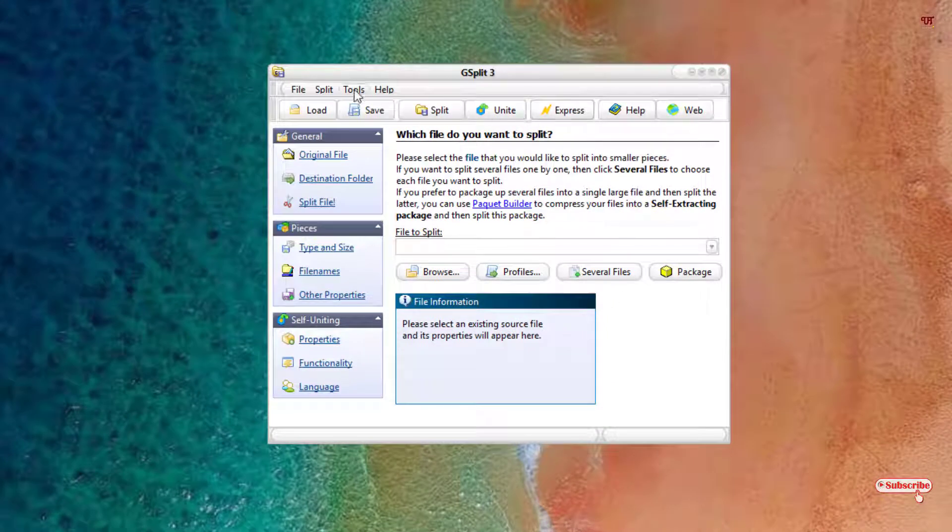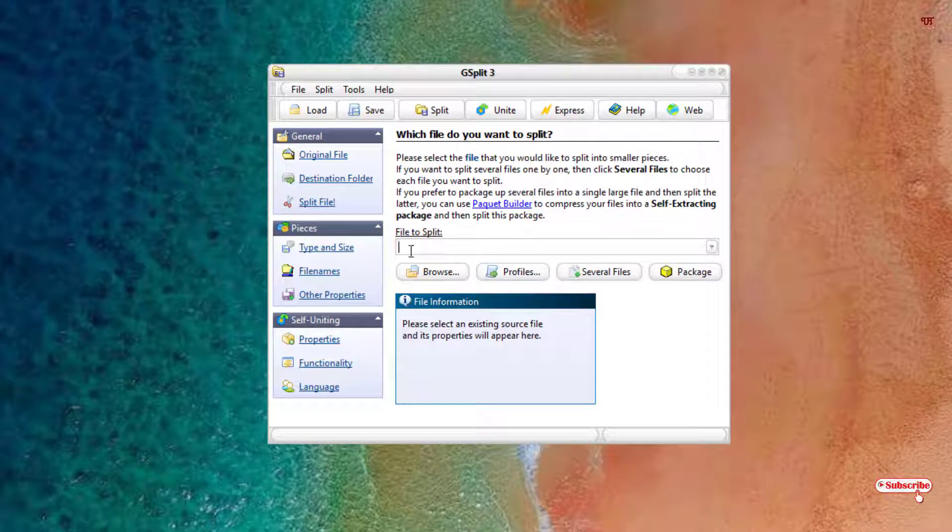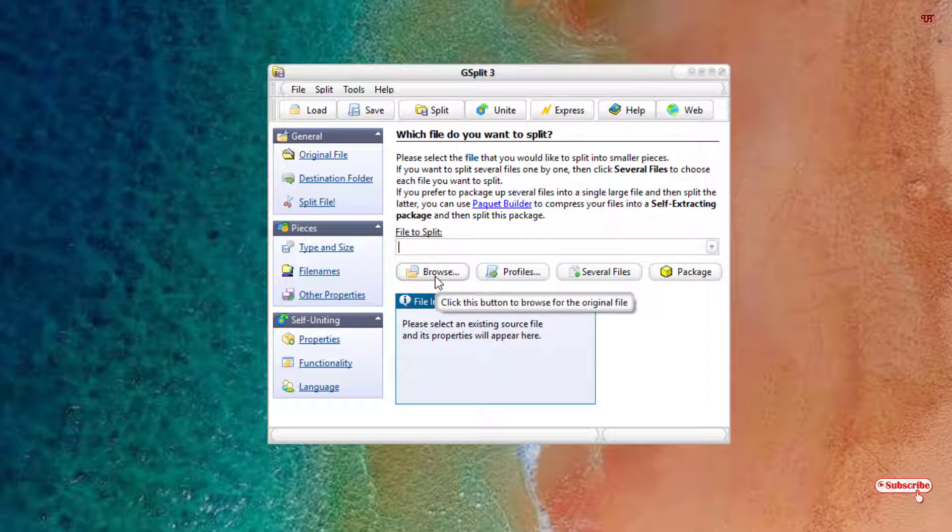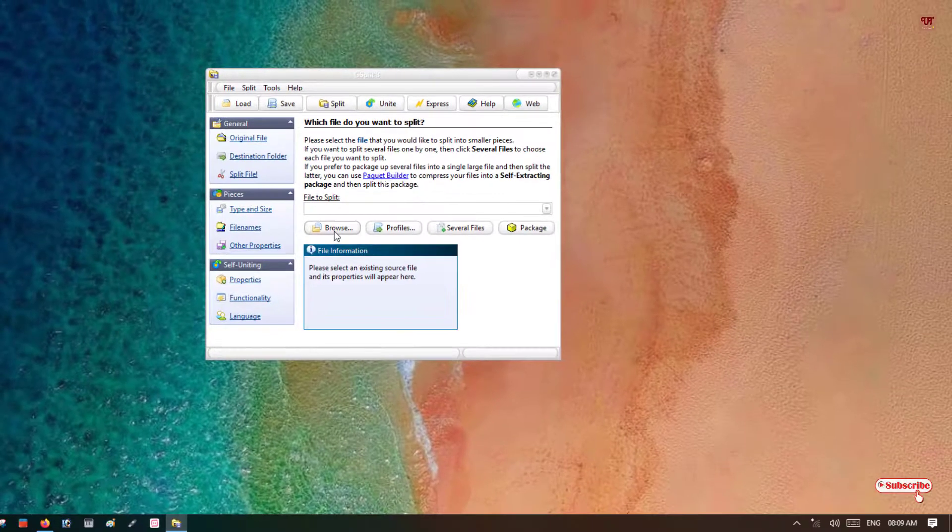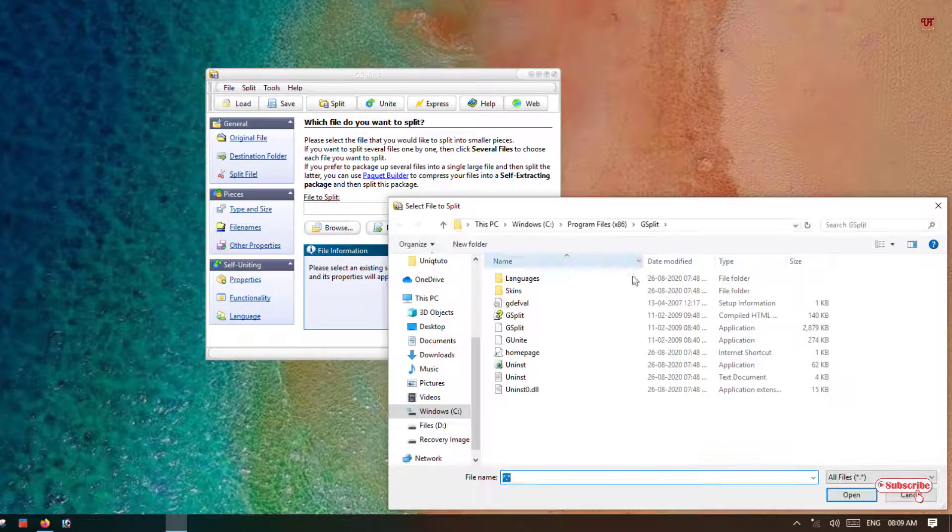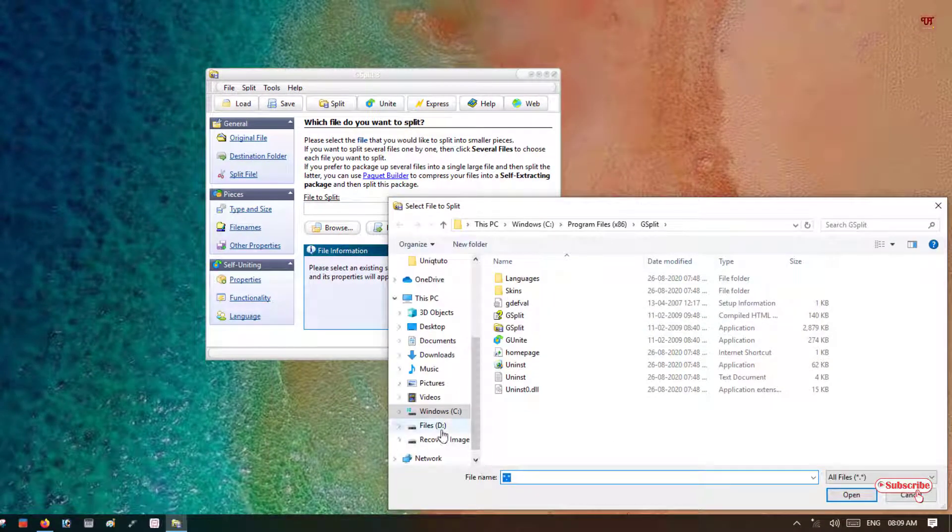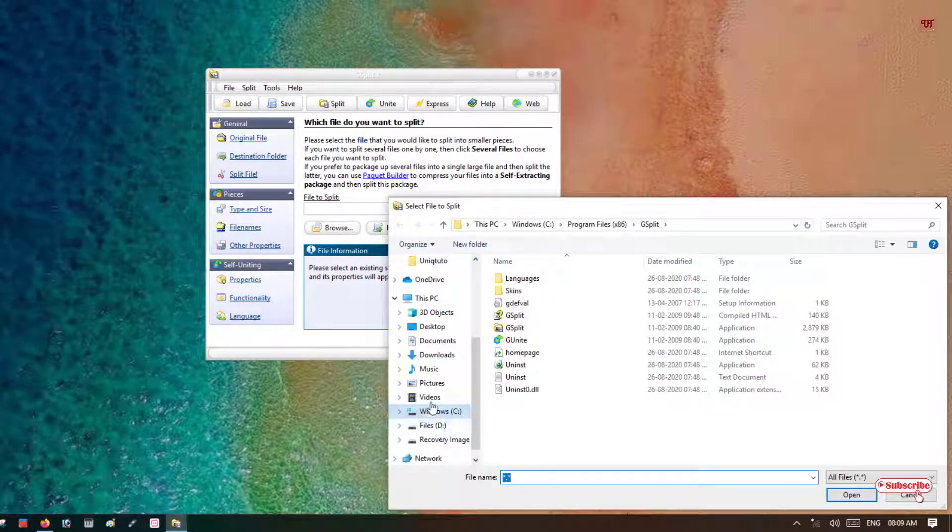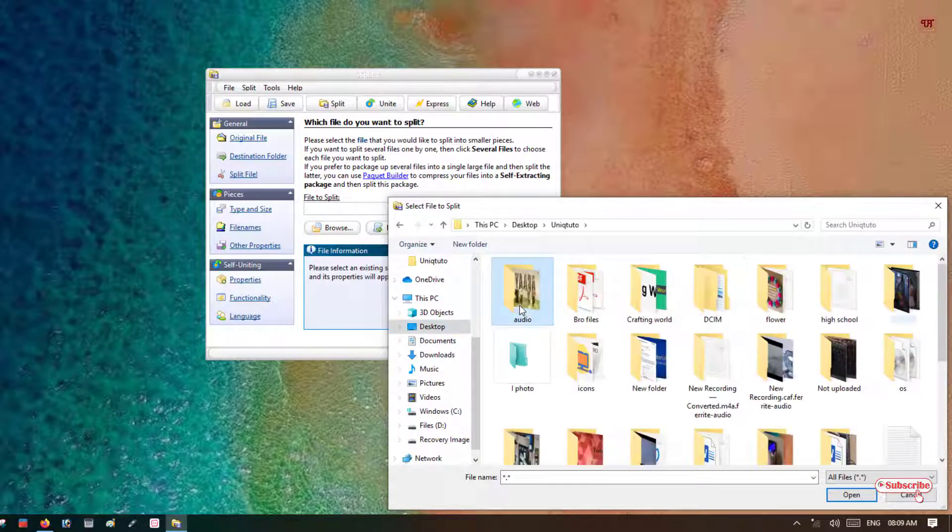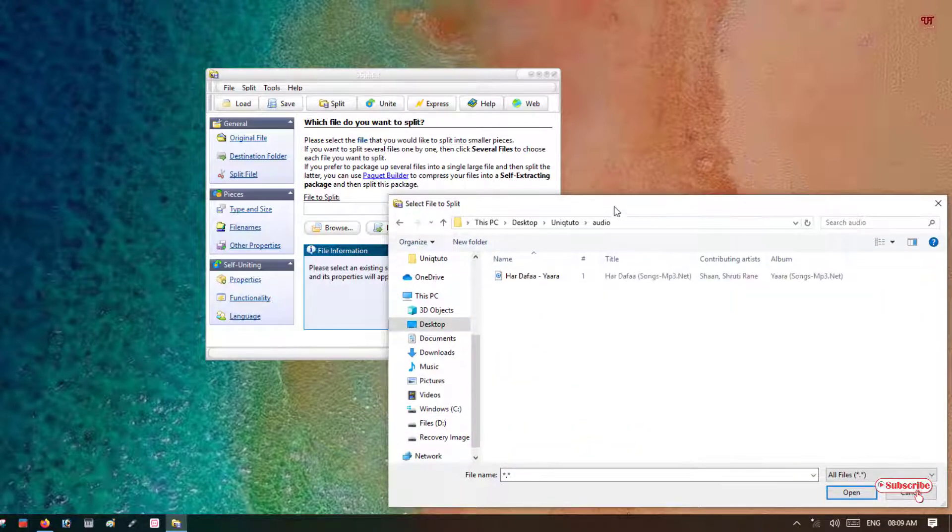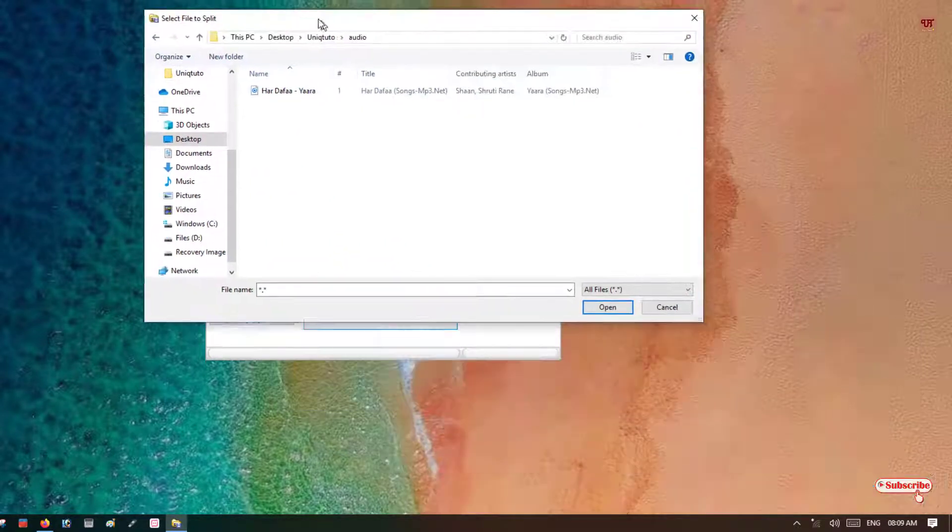So let me show you directly. Here, file to split - you need to browse the file where your file is located. Say I'll browse where my file is located.